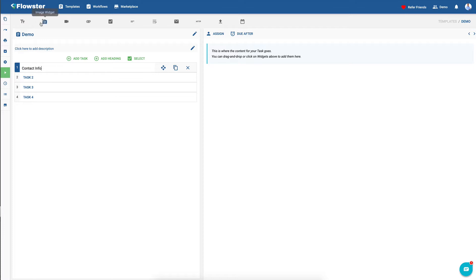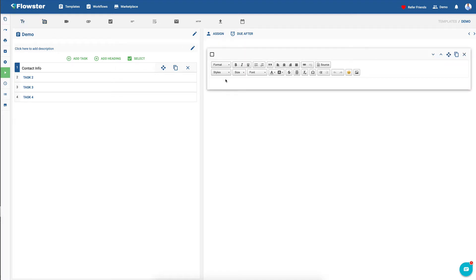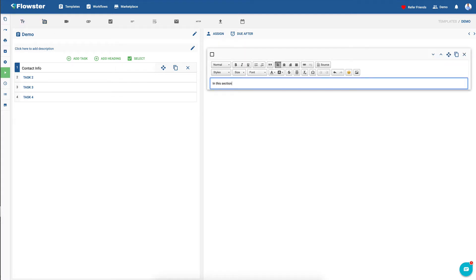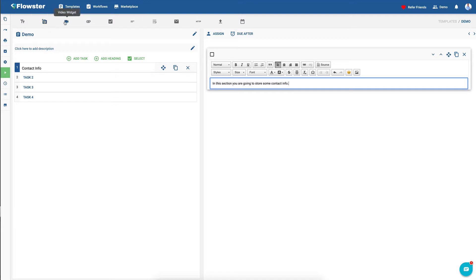So in contact info, you might want to start with a text widget, and in this section you are going to store some contact info. And as you can see on the widgets on the top, we have text widgets, image widgets, video widgets, file widgets, and checklist.